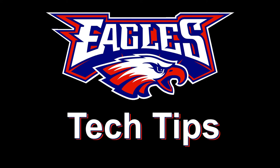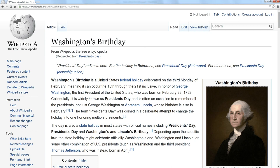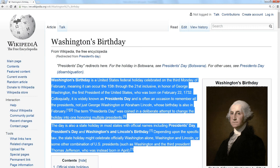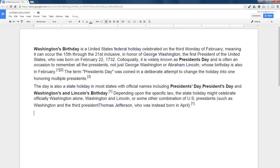Today's tech tip is paste without formatting. Let's say that I want to copy some information from a website. I highlight it, I press CTRL-C to copy it. Then I go to a Google Doc and I just press CTRL-V to paste it. Notice all the formatting comes along with pasting it — I get the bold, I get the links.